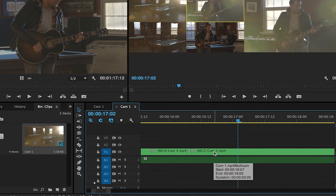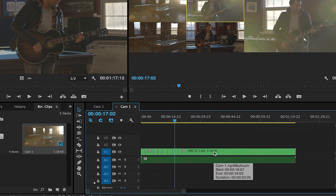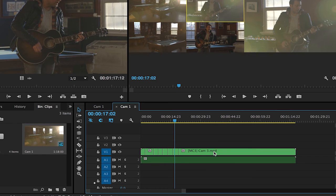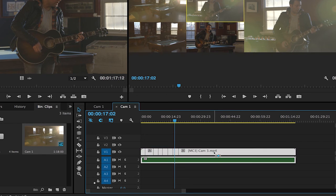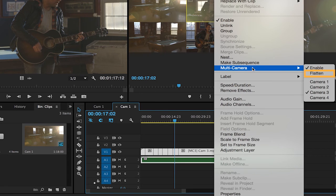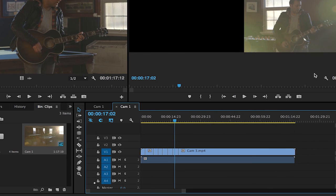Once you finish your multi-camera clip you can hit ctrl A or command A on a Mac to select everything and ctrl click to choose multi-camera flatten to make them into individual editing decisions that you can further refine.